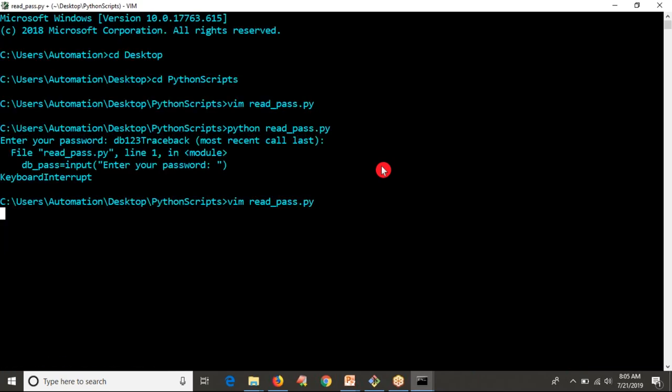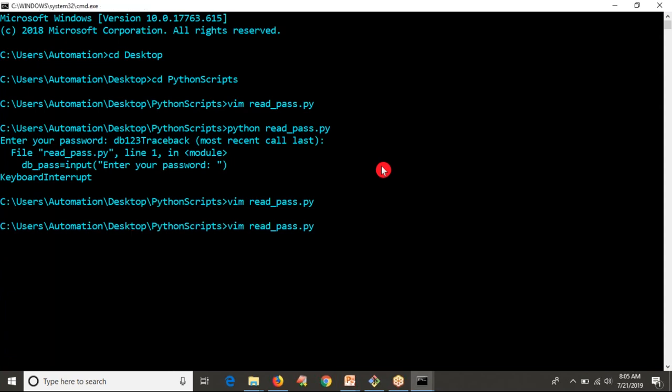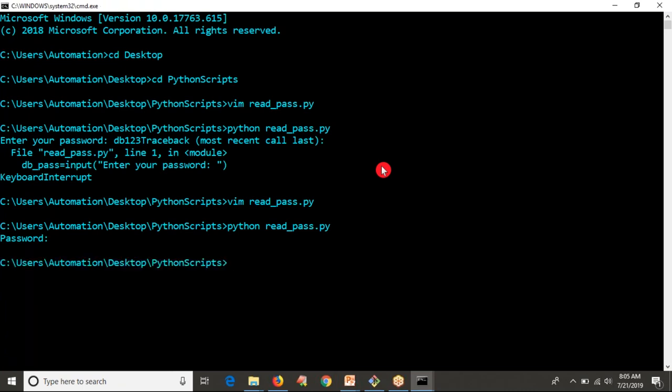Now I'm going to run this script. It's asking by default password as the prompt, but I am typing here and you are not able to see that.